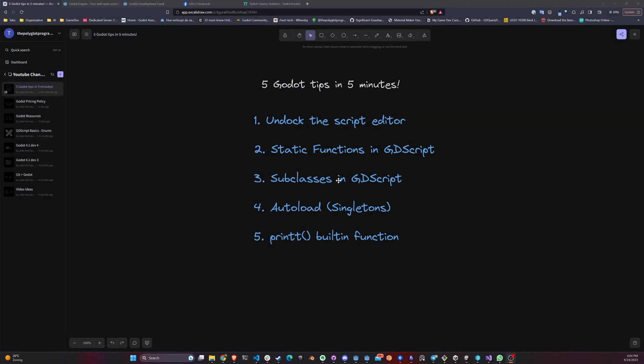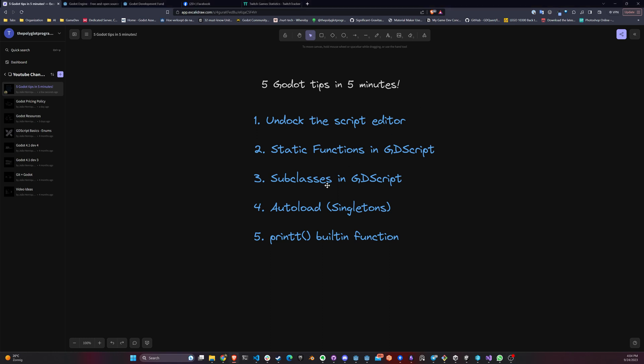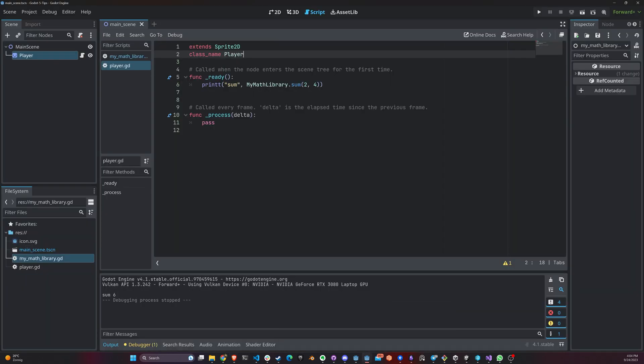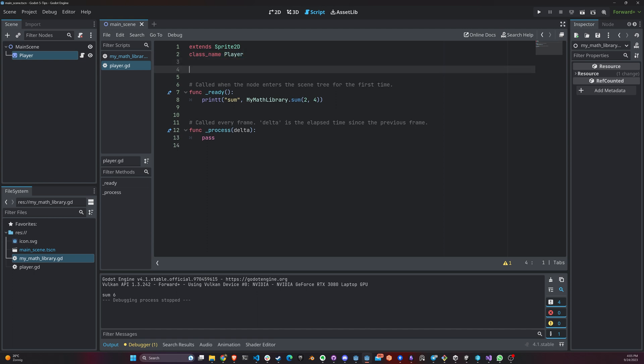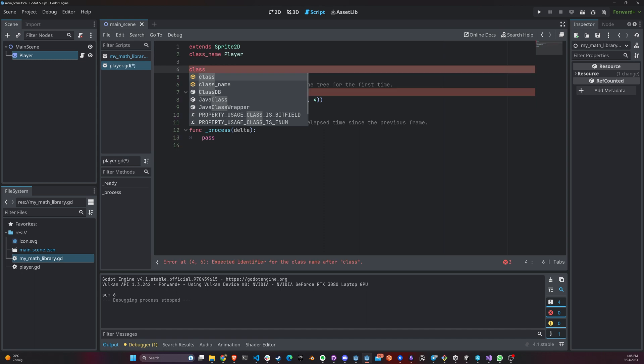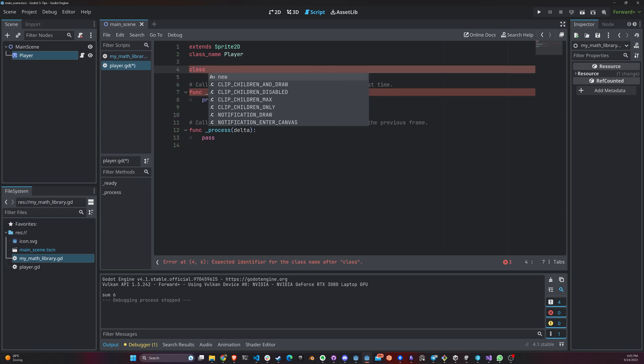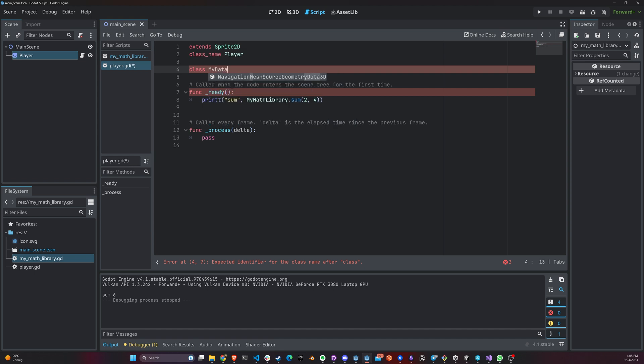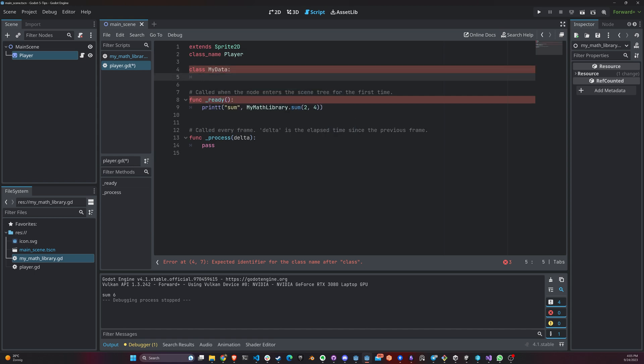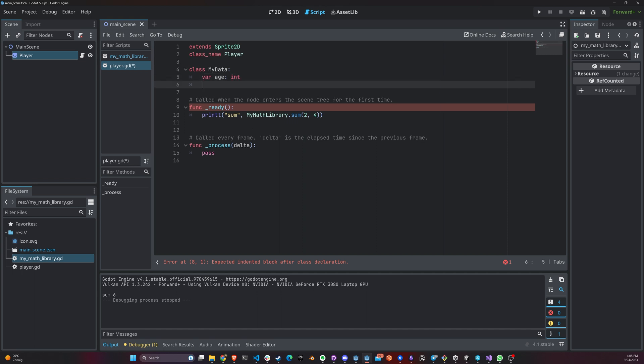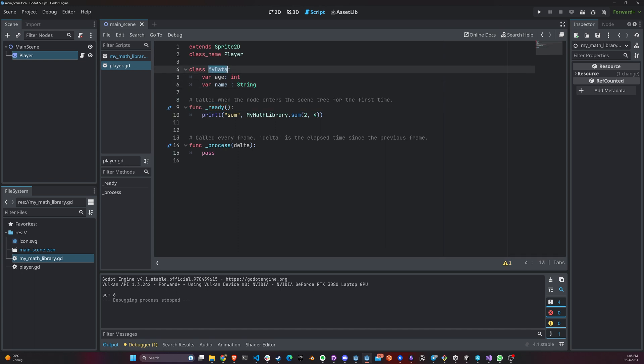The next thing that we're going to look at is subclasses in GDScript. GDScript does not have the concept of structs. So one of the options that you have when you actually want to create a custom data type or something like a struct in GDScript is to actually use a subclass. To use a subclass inside of a class where you have already declared, you can just use the keyword class and you say my data, for example. The name of my class or struct or whatever.